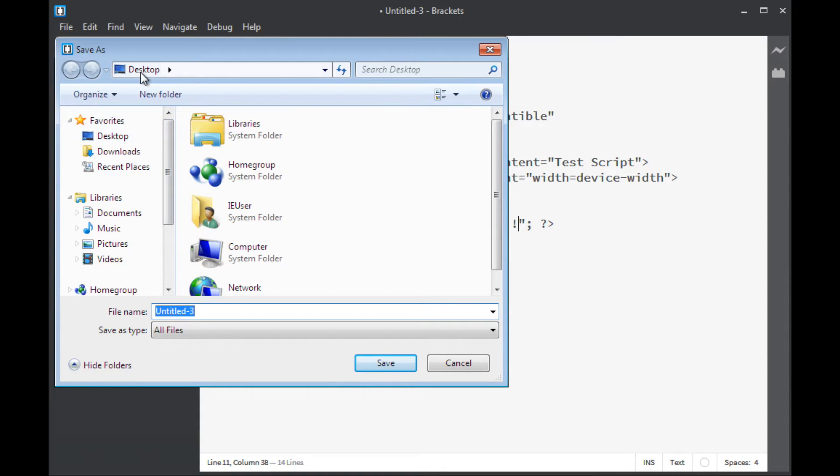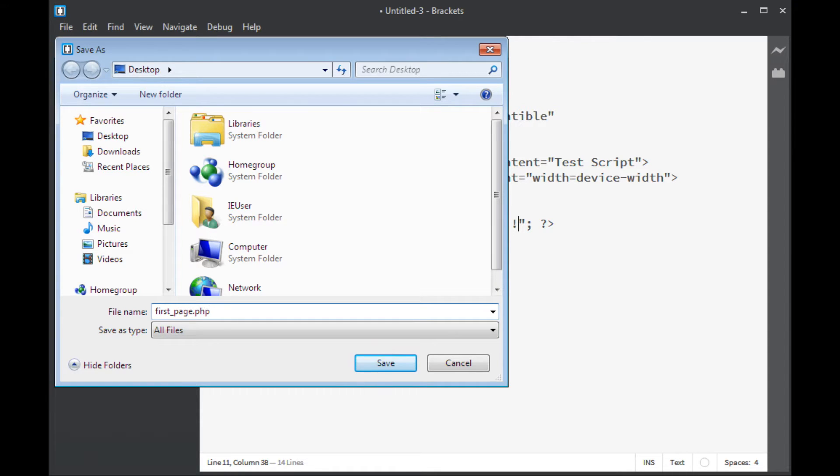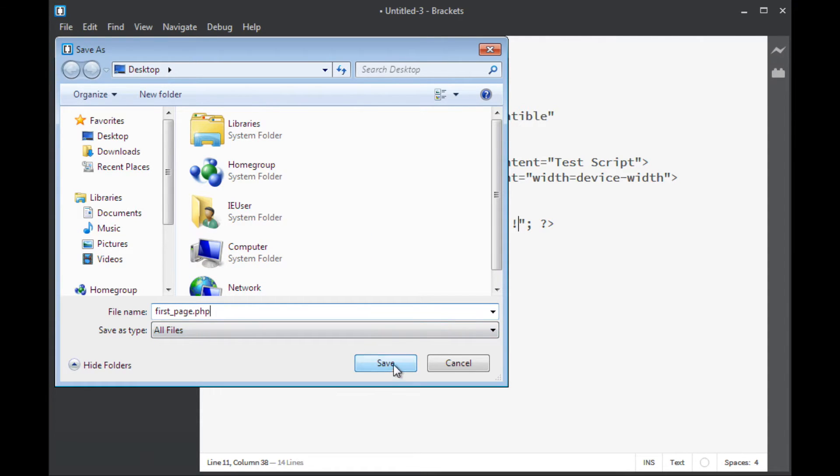I'm going to go ahead and take my file that I've created here and I'm going to save it. I'm just going to go ahead and save it up on my desktop and I think I will just call it first_page.php. PHP files are always saved with a PHP extension. So I'll go ahead and save that there on my desktop and now I have a PHP script.